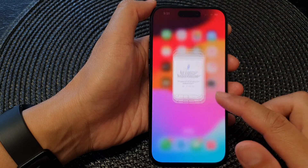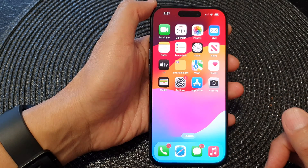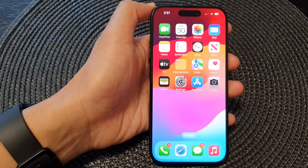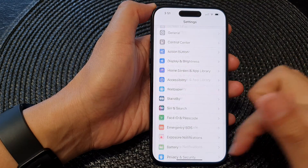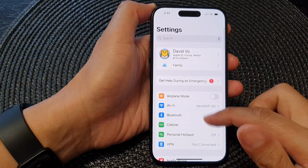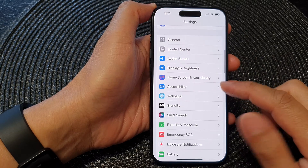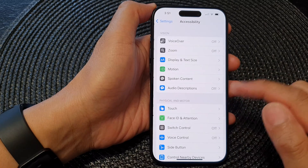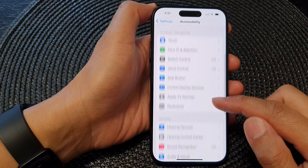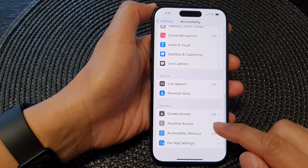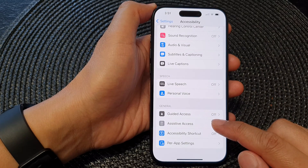First, let's go back to the home screen by swiping up at the bottom of the screen. From the home screen, tap on Settings, then scroll down and tap on Accessibility. Next, scroll down and tap on Assistive Access.